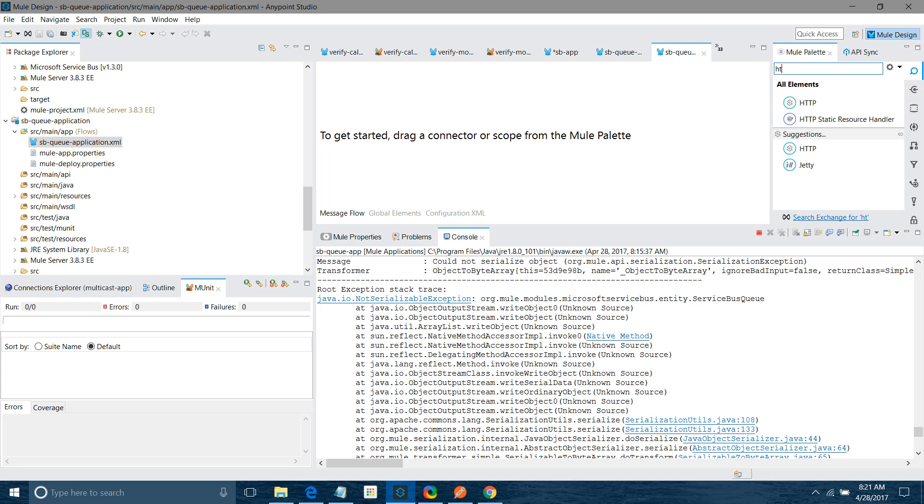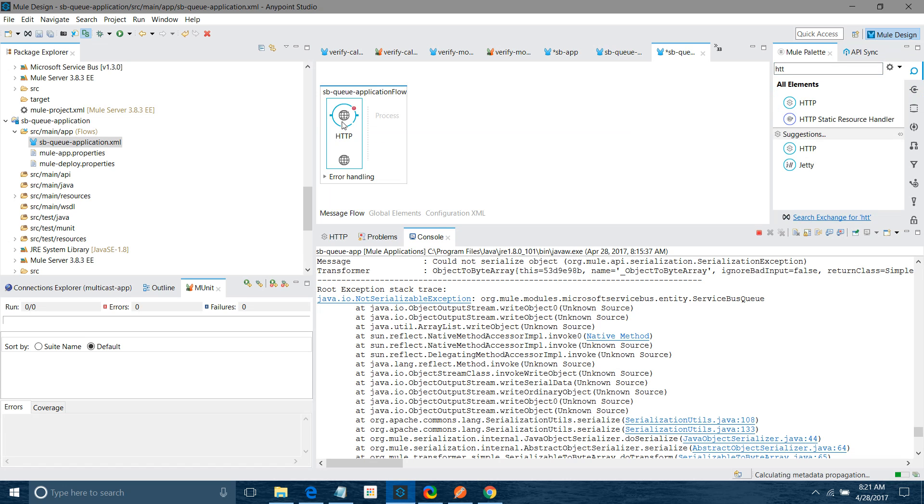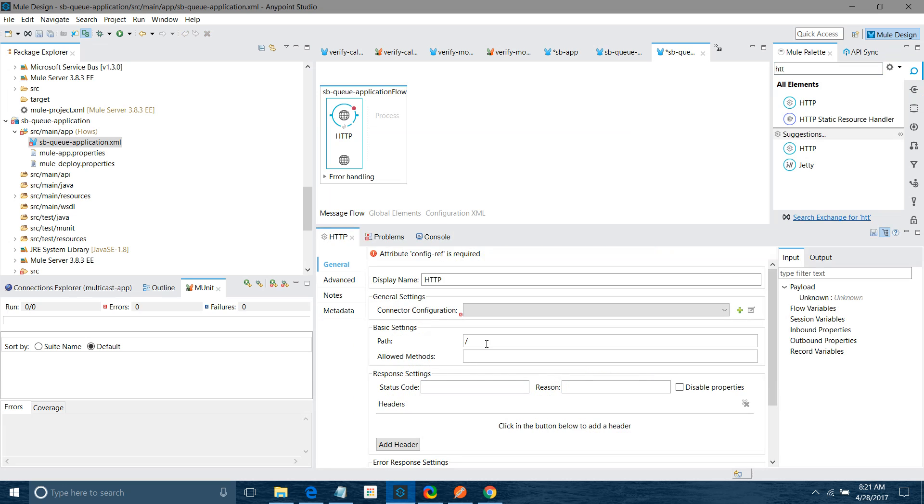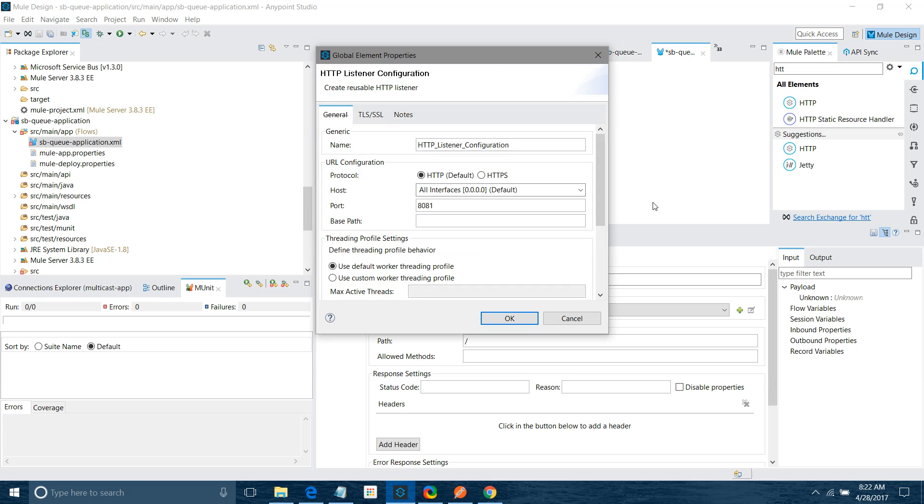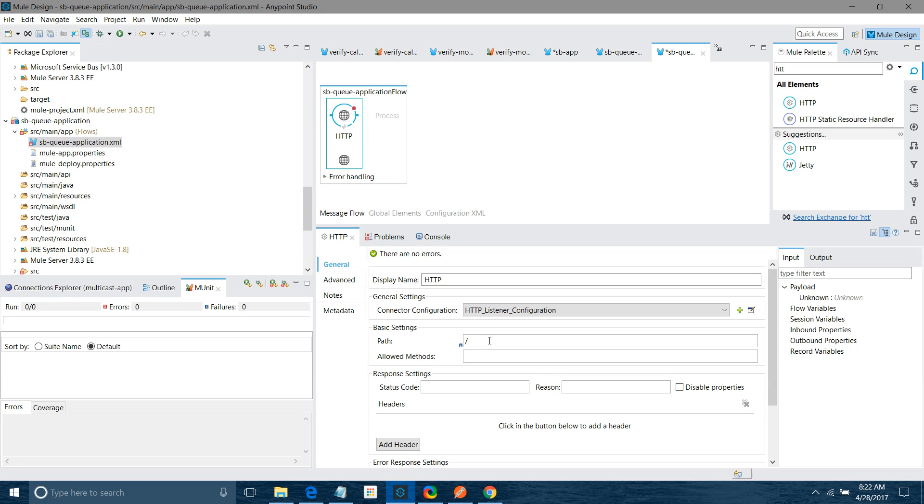First thing I will drag and drop HTTP listener component into the canvas. I will configure it. I will keep all the settings default. First I have to click on the connector configuration add button. I will keep all settings default and the path I can give sb. I will say allow method is POST.